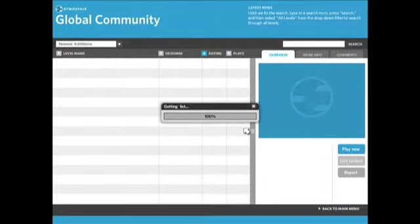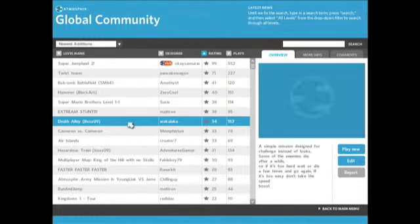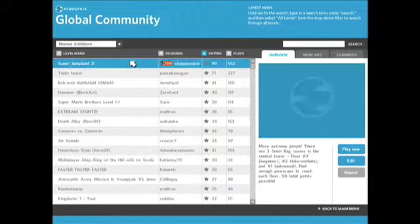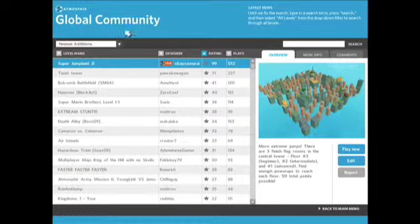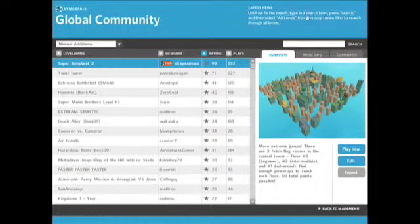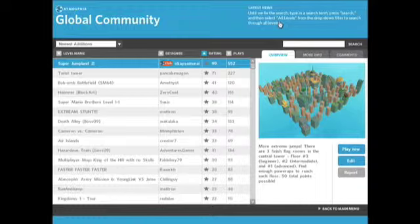And it's going to load up all the different levels that people have made. And now I can start to look through those. Okay, so we're in the global community. Over here on the right, we get the latest news and updates. So this is going to change a lot and it's going to show us if there's a new update to the game, if there's a new jumpstart episode, a new design challenge.